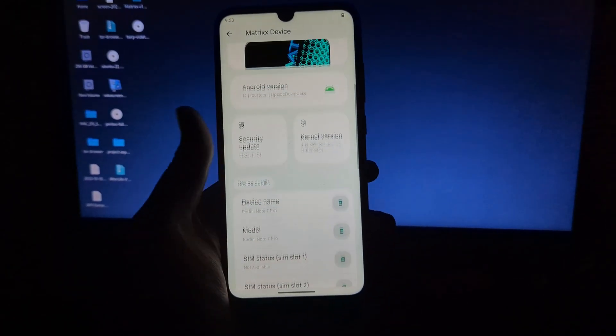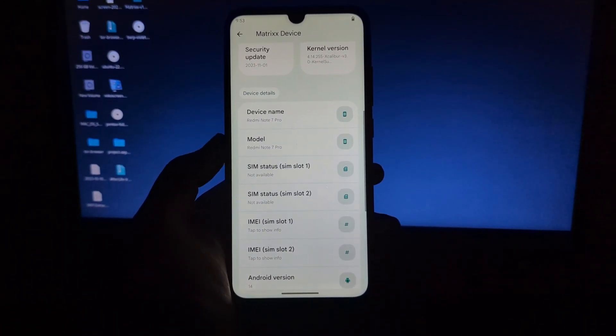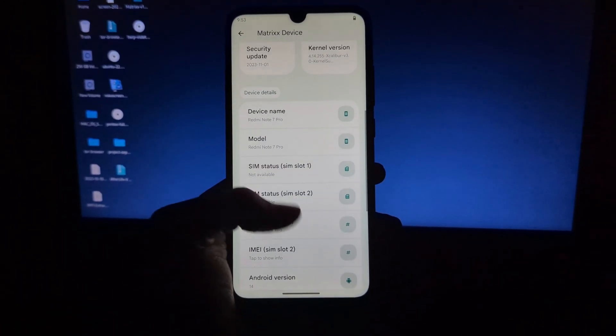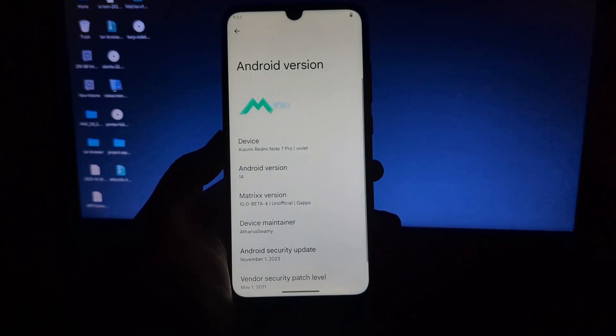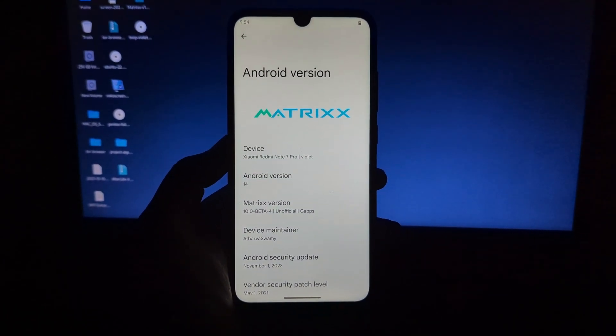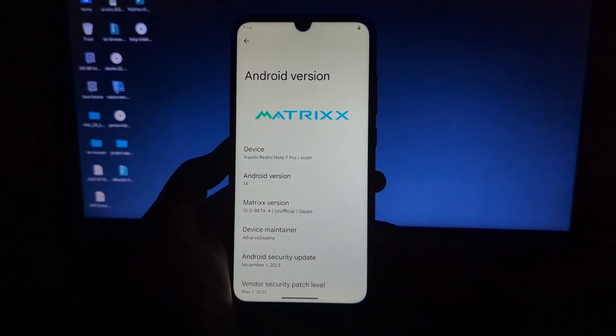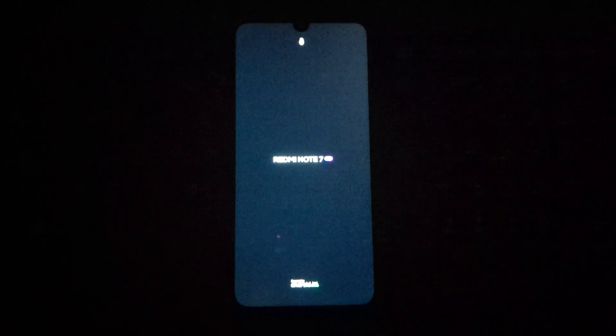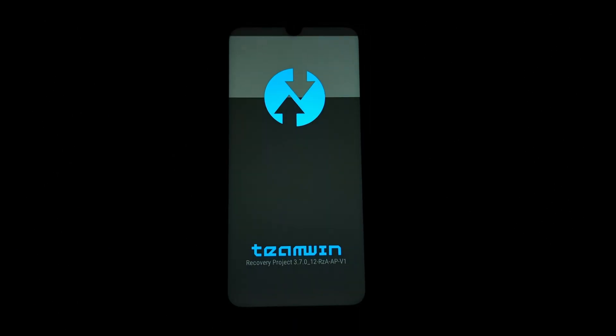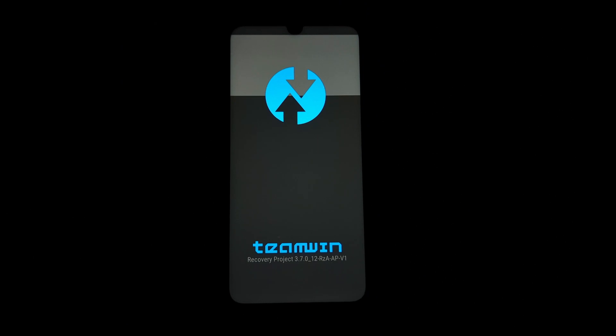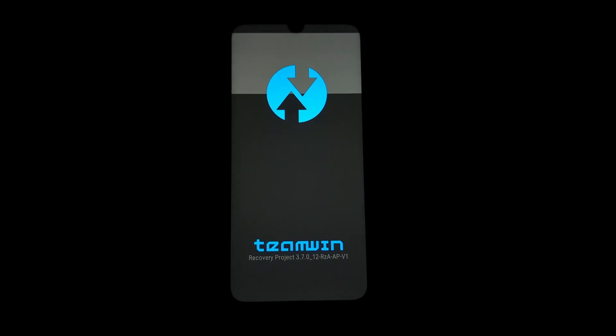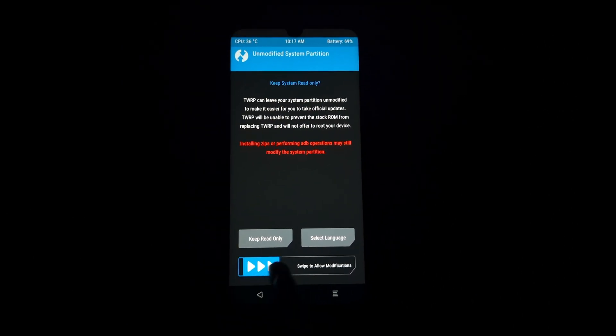Begin by downloading the latest MatrixOS ROM for your Redmi Note 7 Pro. You can find the download links in the description. Transfer the downloaded MatrixOS zip file to the SD card of your Redmi Note 7 Pro, or you can use USB OTG here.